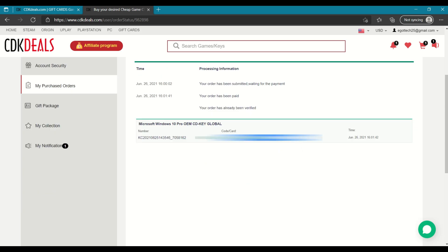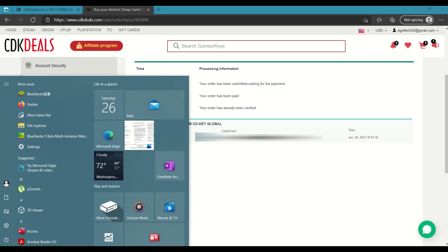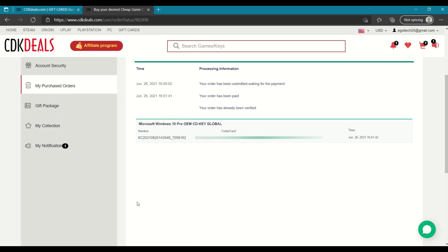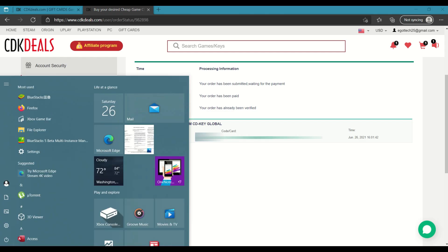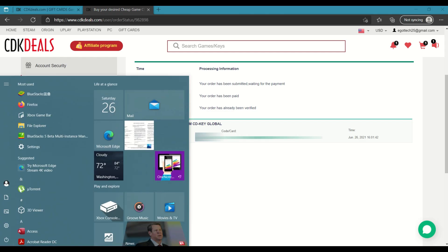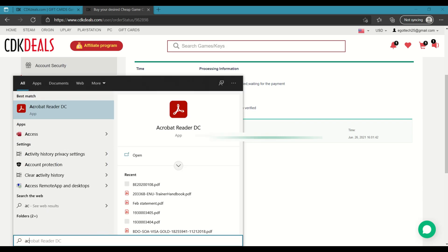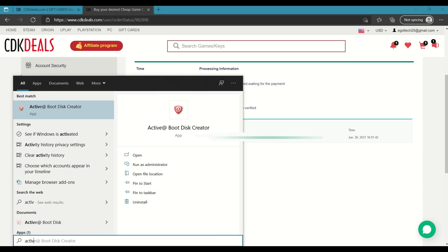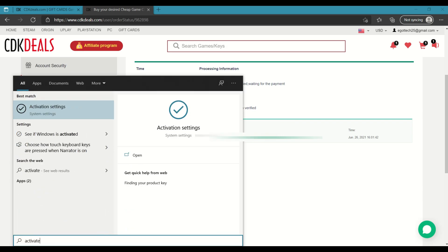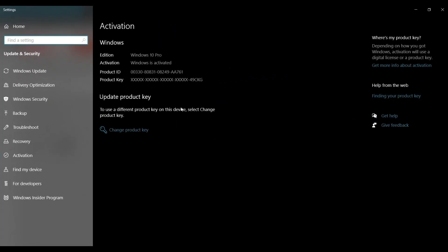So this is my code or my CD key. I'll just copy it. Of course, I won't be showing it to you guys. And all you need to do is click on the start button, search for activate. Now, in this case, I already have an activated Windows 10 CD key.